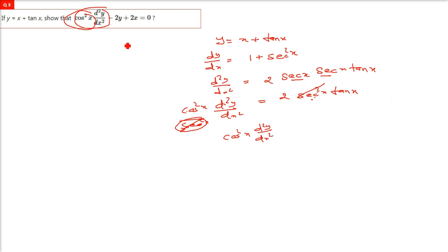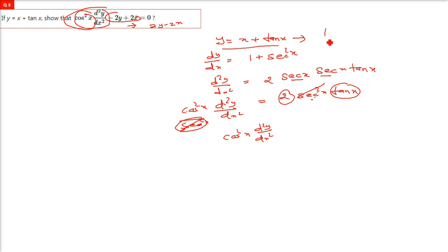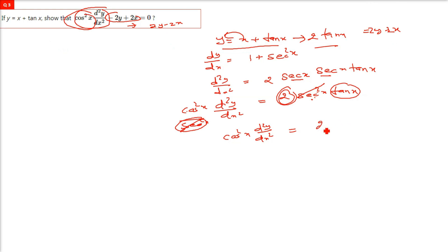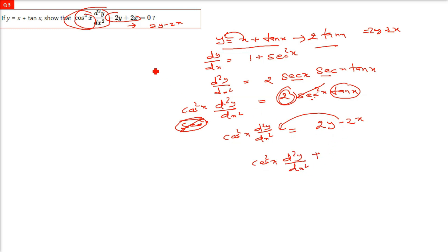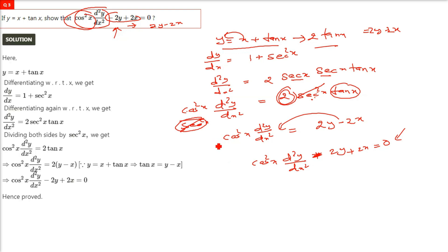We still need to account for 2y minus 2x. We have 2 tan x here. From the original equation y = x + tan x, we get tan x = y minus x, and multiplying both sides by 2 gives 2 tan x = 2y minus 2x. So in place of 2 tan x, write 2y minus 2x. This gives cos²x · d²y/dx² minus 2y plus 2x equals 0, which matches the required equation.